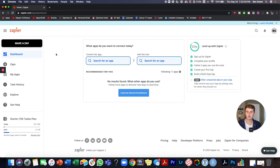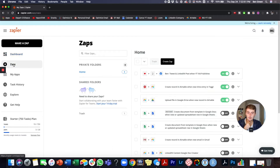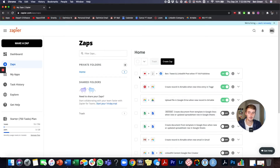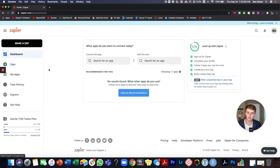When you make a zap, you'll come to this screen and can choose your apps right from here. You can also click 'Make a Zap' up top. You can see all of your zaps in the Zaps tab, toggle them on and off, and also view your task history down below. For this tutorial we're going to go in and create our first zap.